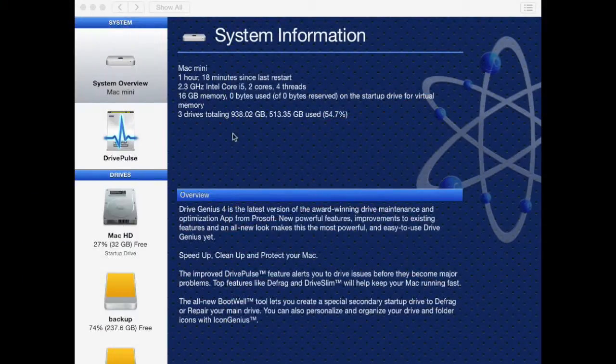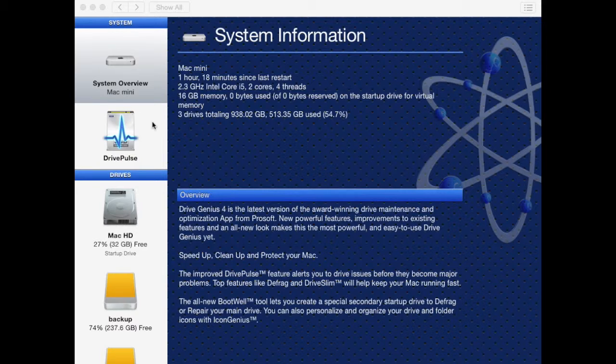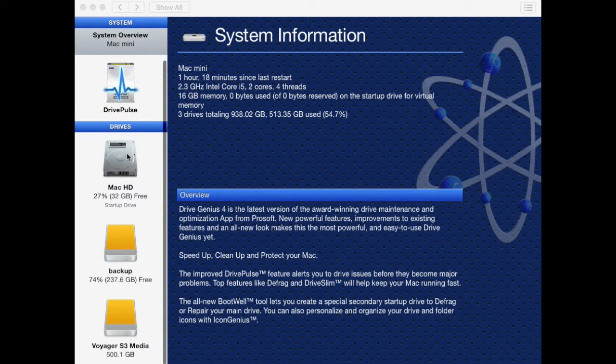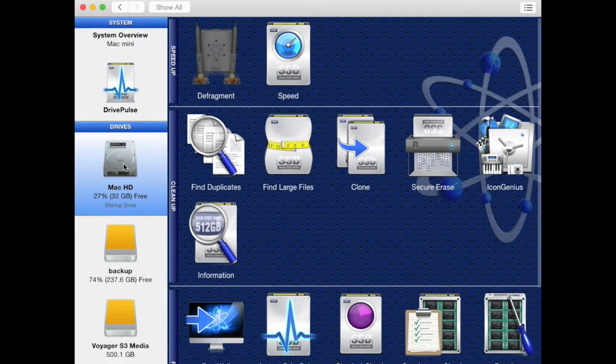Welcome to DriveGenius 4. Today we'll be running a find duplicate scan. First you must launch DriveGenius 4.